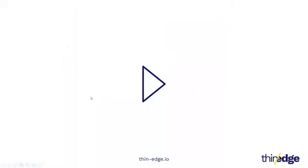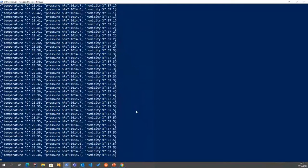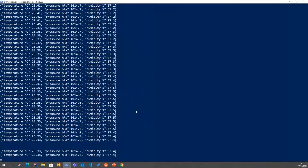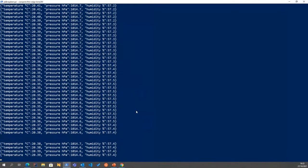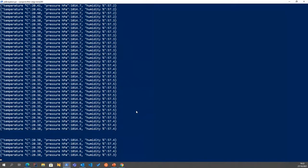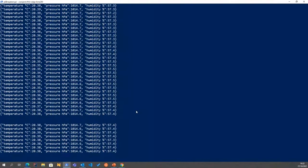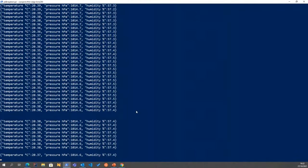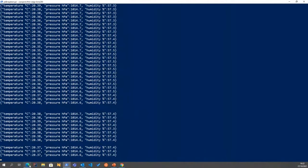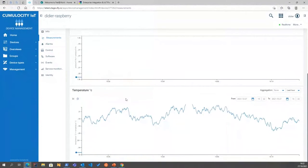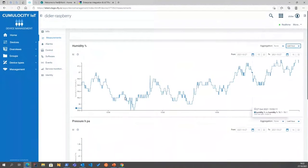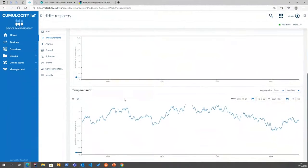I will start first by a short demo just to give you a hint of what we are doing. Right now I have a small sensor connected to a Raspberry Pi using GPIO through the I2C bus. This device is sending data on CNAGE, and I can see all the data on the cloud. I will just show you how to do that right now.